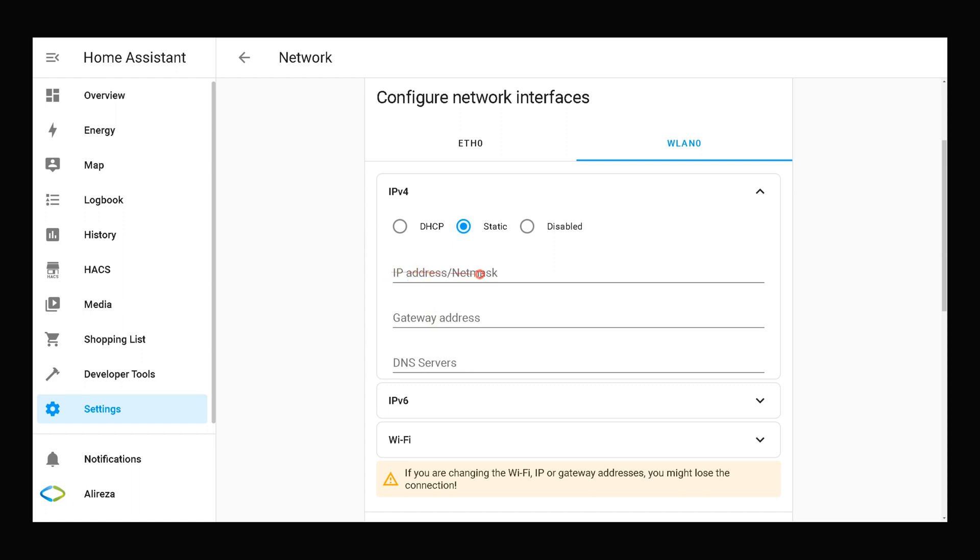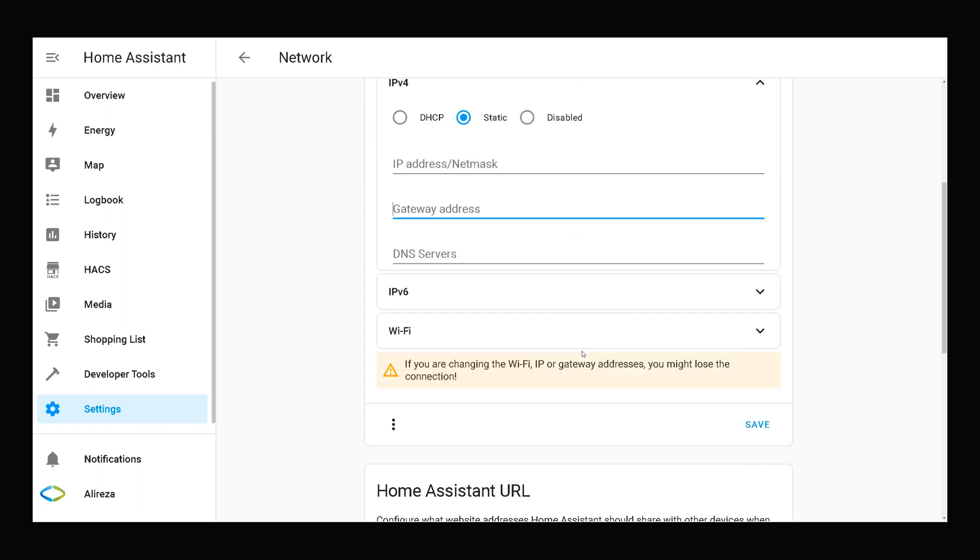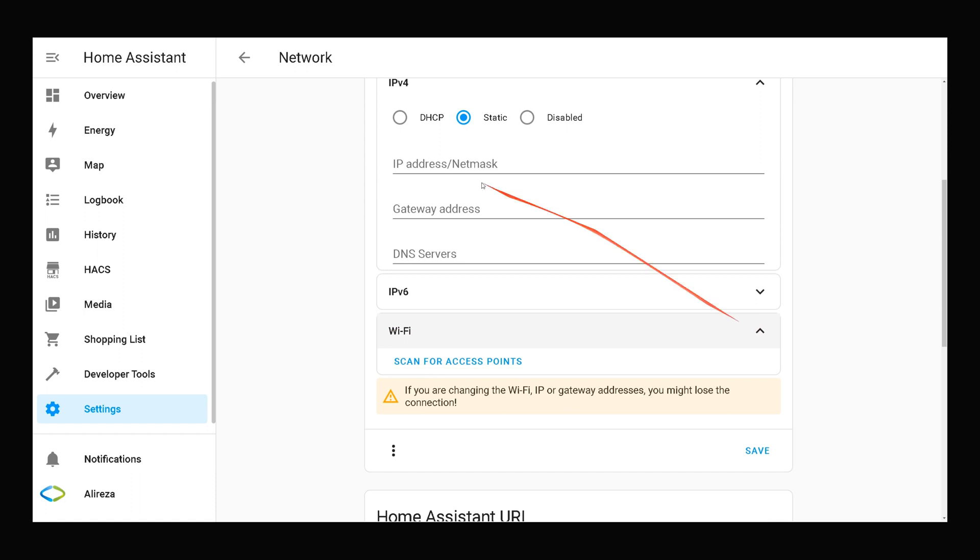After entering the IP address of your Home Assistant and entering gateway IP address, then filling DNS servers field, navigate to WiFi section. I select DHCP here.